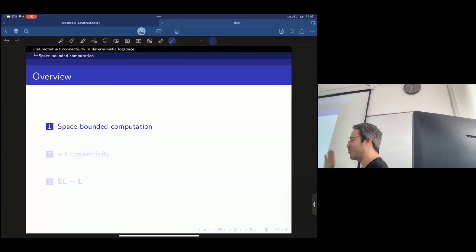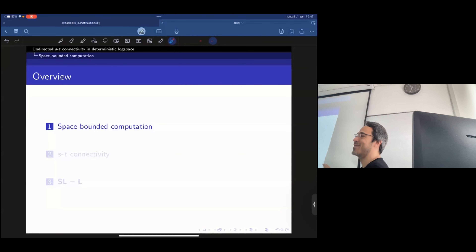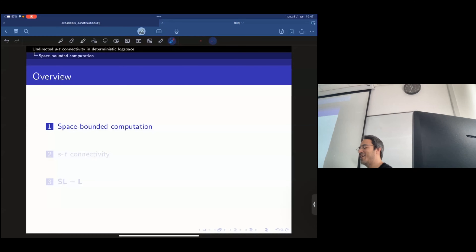I decided to do a clean cut. Omer's paper breaks all the rules in space-bounded computation. Normally when you do space-bounded computation, you start with the model and then you're told what you can assume.